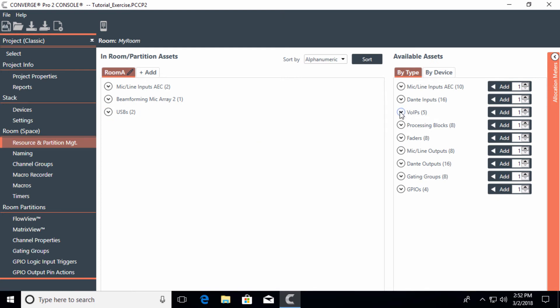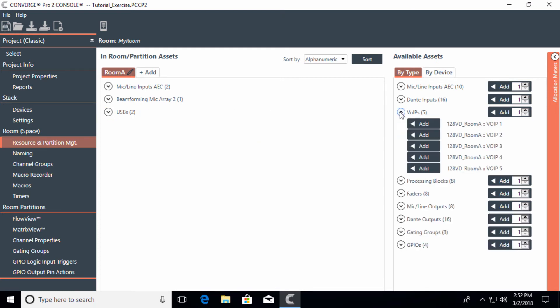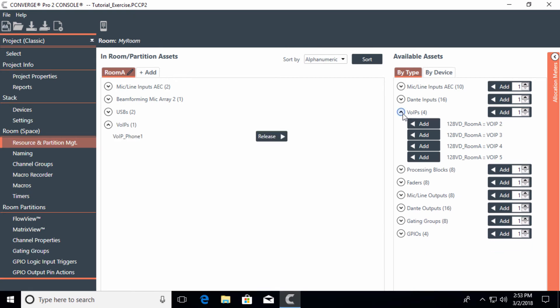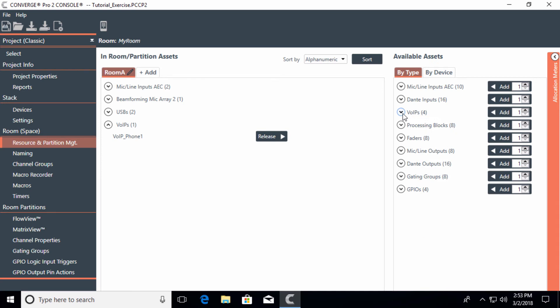If we are going to use VoIP for this particular room, we would then add a VoIP phone. And there would be phone number one. A lot of these settings you would have changed in the device section under settings, but here I'm just adding the asset to the room.